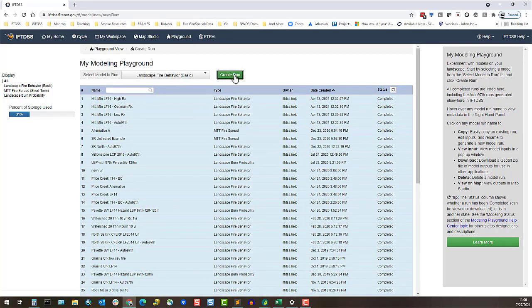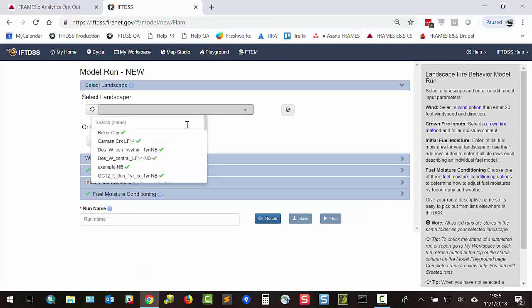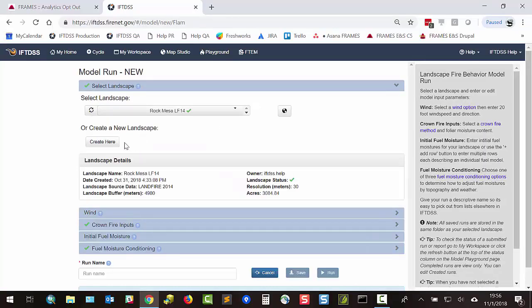You can select an existing landscape if you have one. You could also create a landscape here if needed.